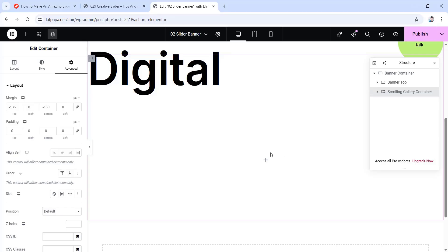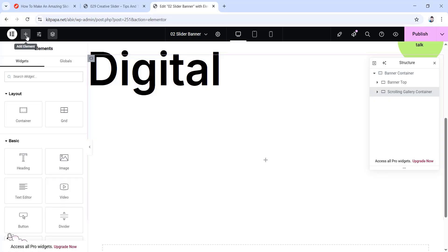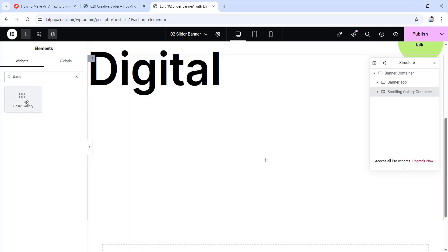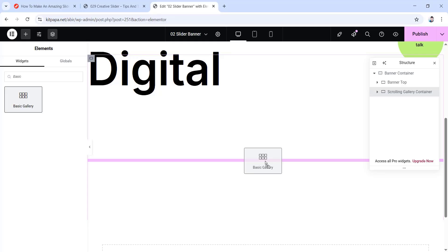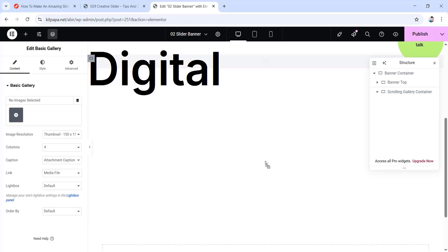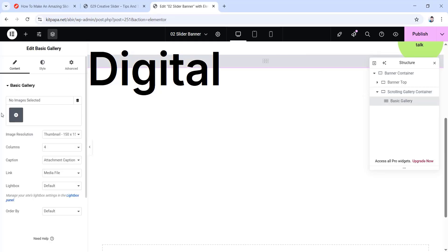Now up next, inside of this scrolling gallery container, we're gonna put the gallery. So click on this plus icon or this plus icon right here and from the widget section, we're gonna take our gallery. So in this search widget field, let's search for basic gallery. So here's the basic gallery widget. I'm just gonna drag it in here and let it go in this field. There you have it. Now I'm just gonna select images to put in this gallery. For that, click on this add images button.